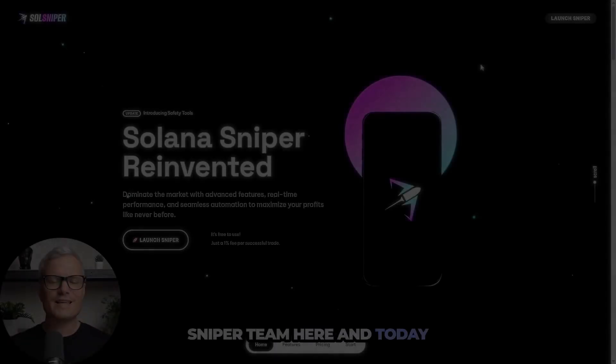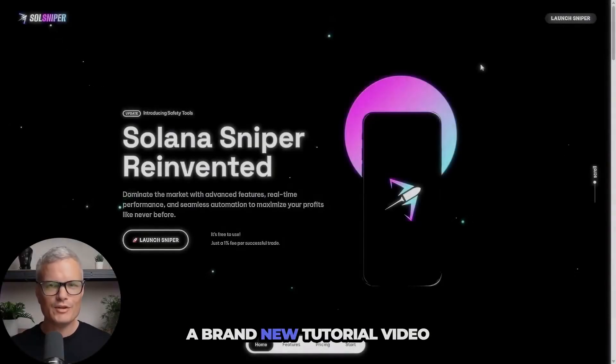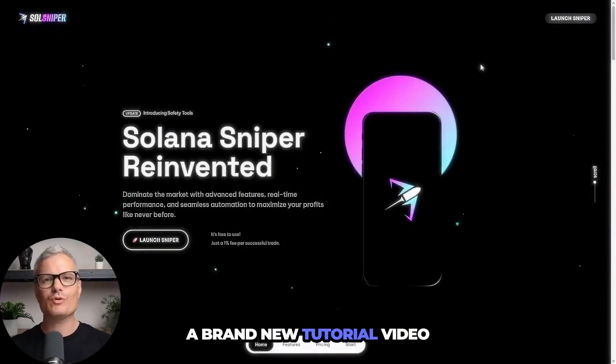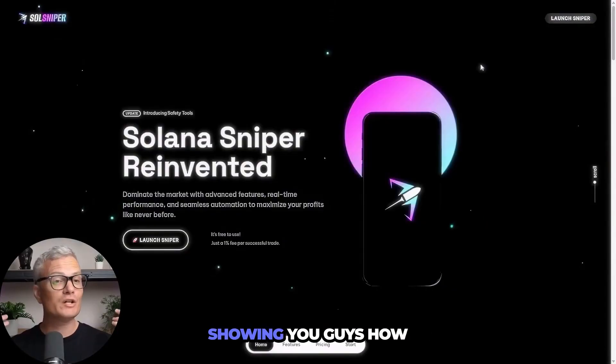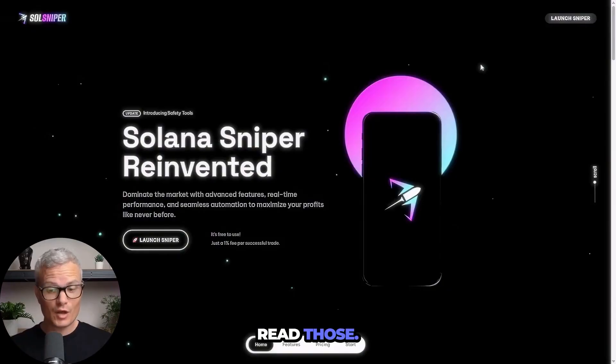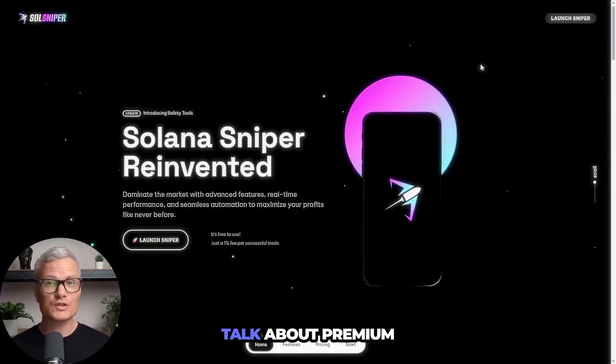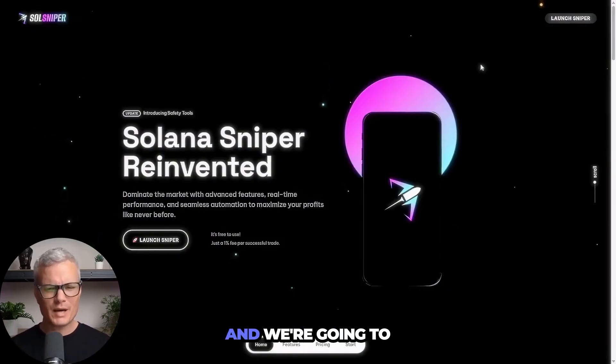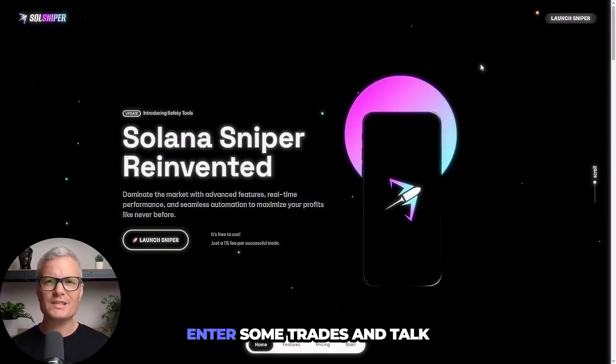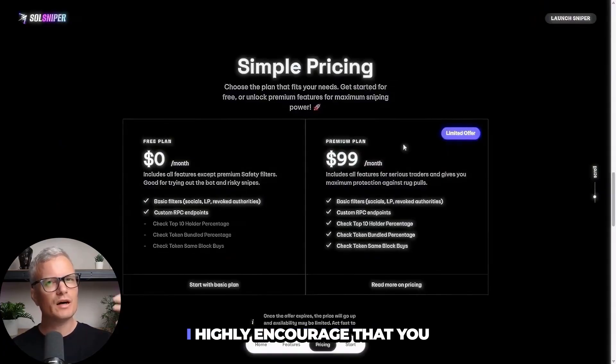Sniper Team here and today I'm bringing you guys a brand new tutorial video showing you guys how to get started with the documents. Read those if you have any questions.